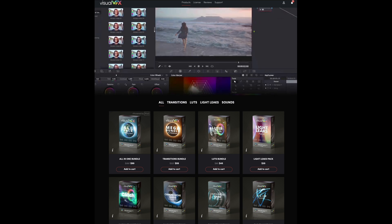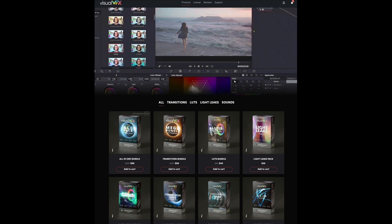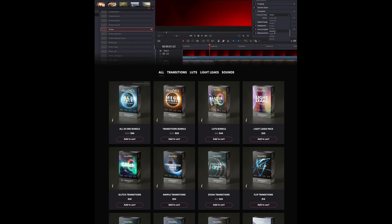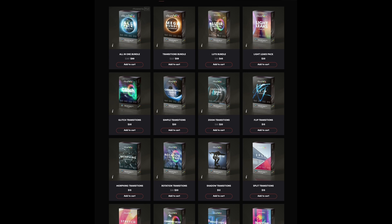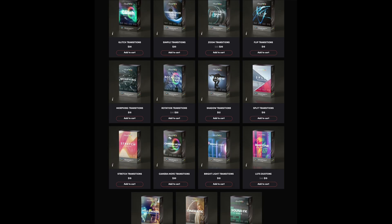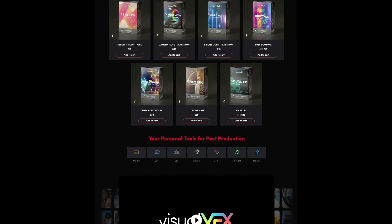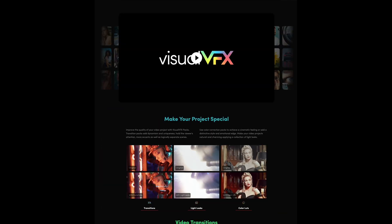And today I have something exactly like that for you. So if you go to visualvfx.com, you'll find an overview of all their products, all their transitions, LUTs, light leaks, and sound effects.